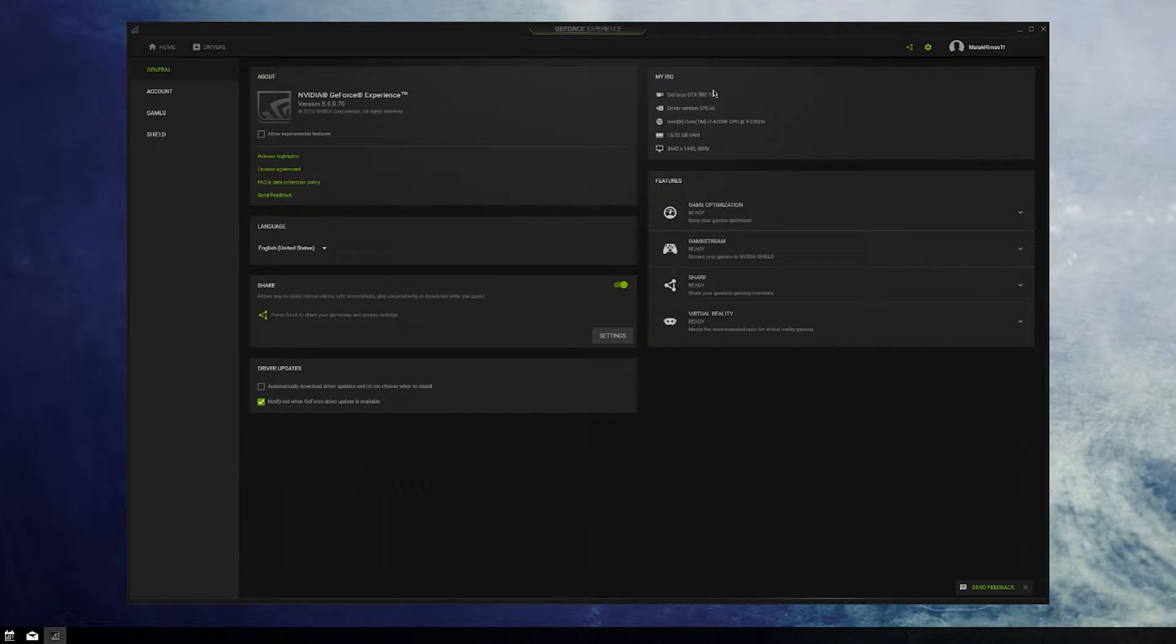So this is a great option, but you do have to have an Nvidia graphics card to make that an option.